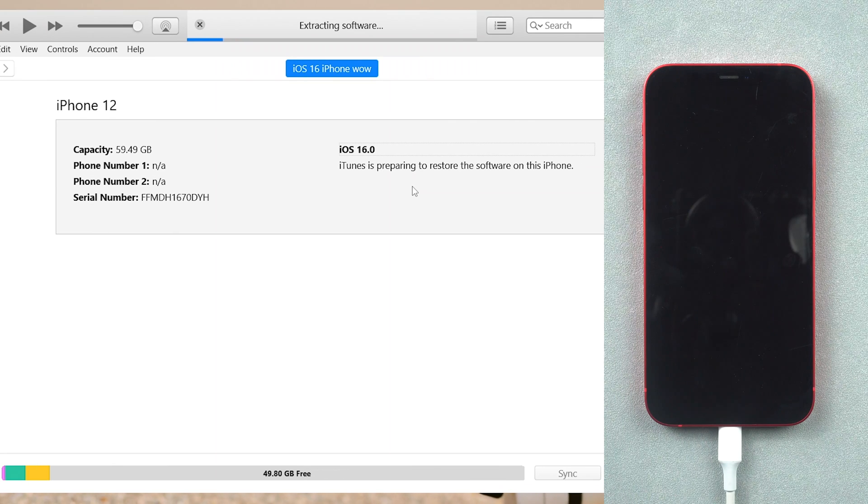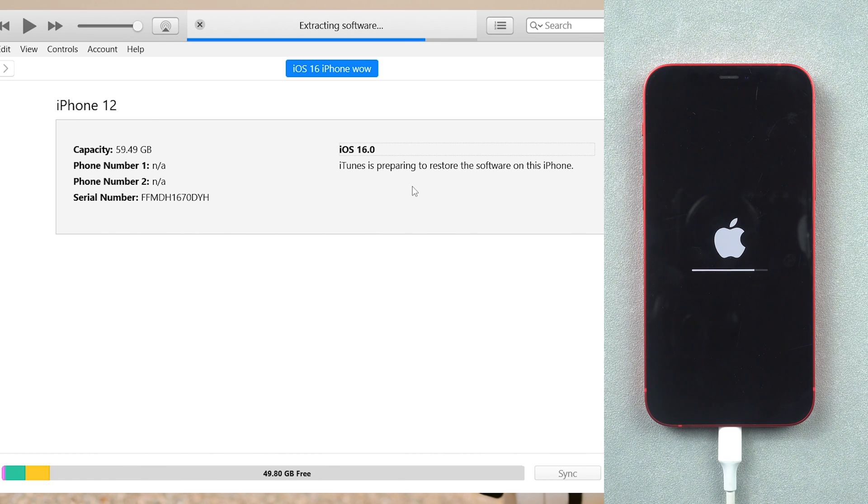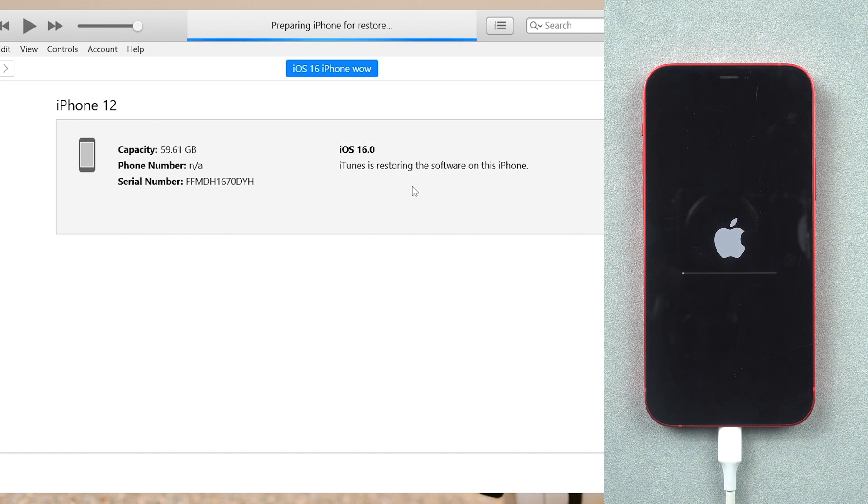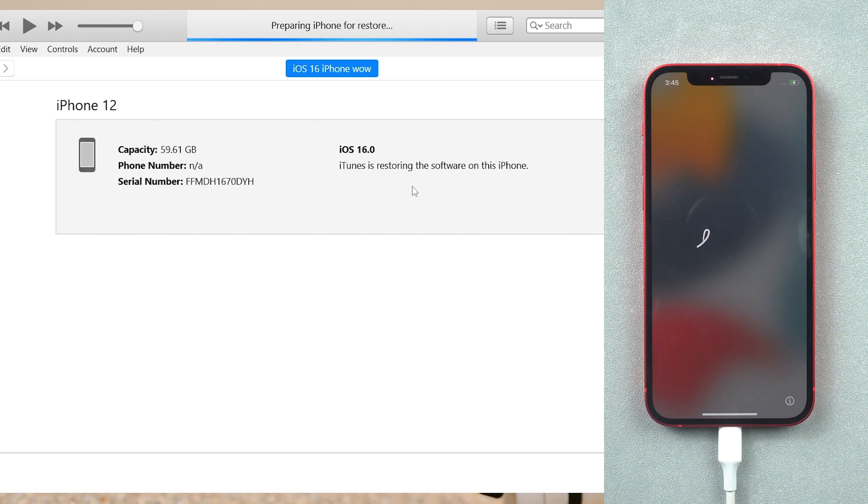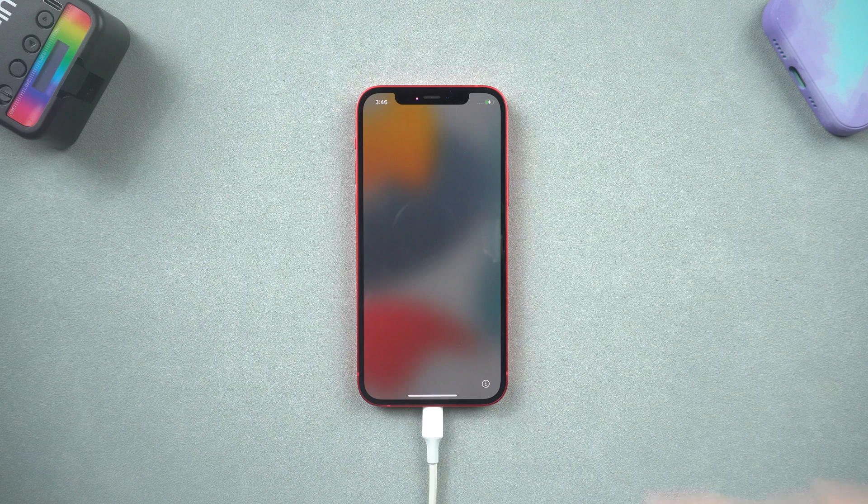Then the downgrade will begin. The process will take some time, all you need to do is be patient. Once the process is done, you can see your iPhone on the hello screen. Let's quickly set it up.